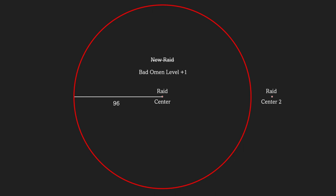When a bad omen level is higher than 1, an additional wave spawns with the same strength as the final wave. Raiders will also have an increased chance of spawning with enchanted items with higher bad omen levels.